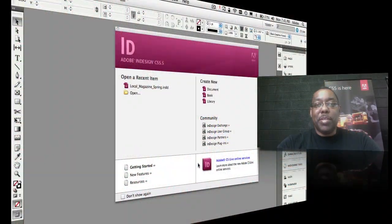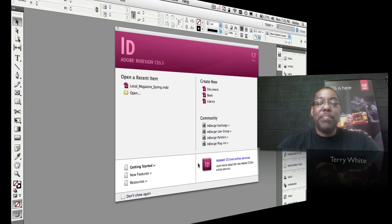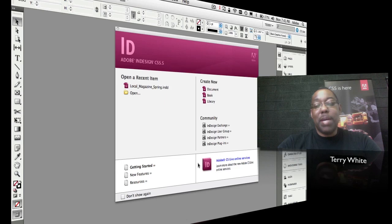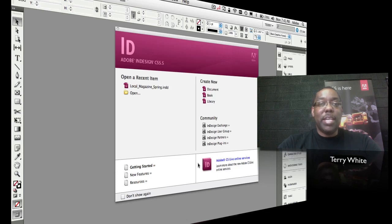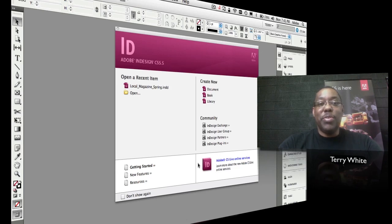Hello and welcome to another episode of the Adobe Creative Suite Podcast. My name is Terry White and in this episode we're going to take a look at something I haven't done in a while — probably since the CS3 time frame — and that is how to create an InDesign layout from scratch, starting with an empty document and then doing your layout.